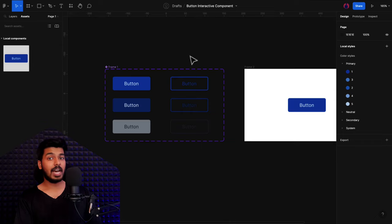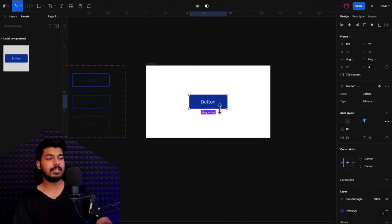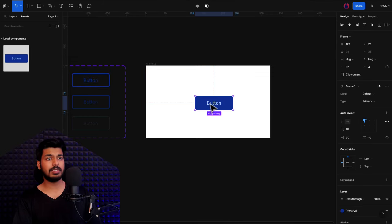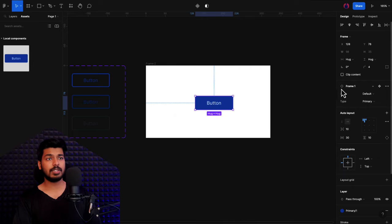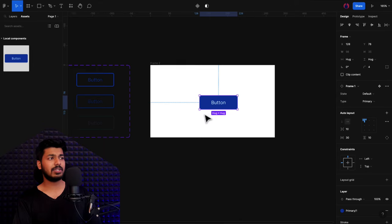Let's go back to the frame and see how we can use this button. I'll drop in a button here. The first thing I want to choose is what type of button it is — secondary or primary. But if you see, the type property is at the second option. Let's bring it to the top. Just go back to your components, select the frame, and drag the type property to the top.